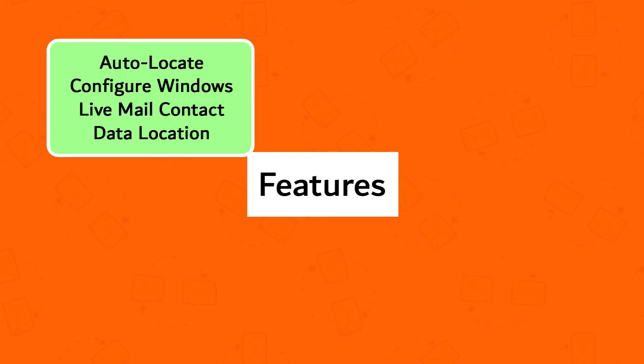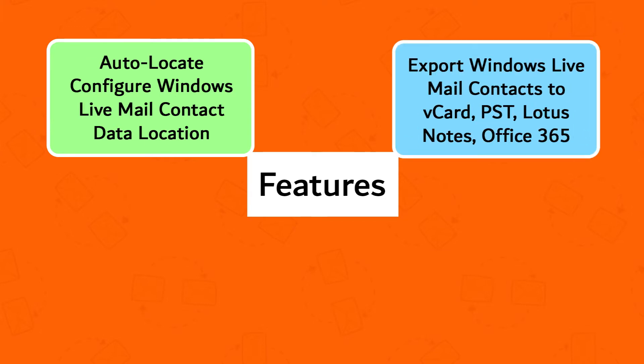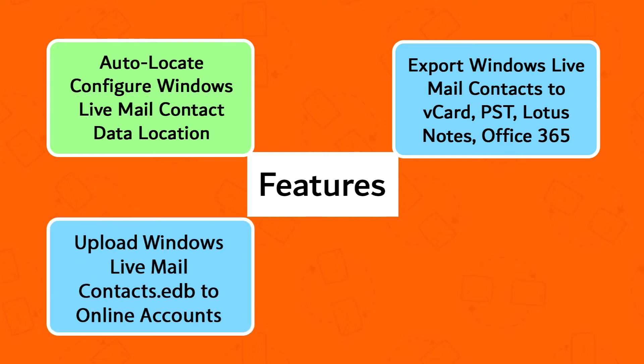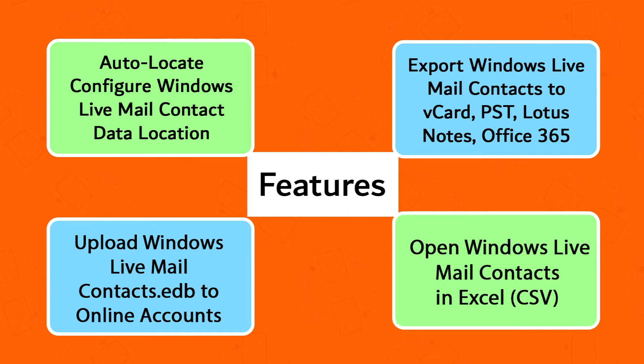Auto-locate configure Windows Live Mail Contact data location. Export Windows Live Mail Contacts to vCard, PST, Lotus Notes, Office 365. Upload Windows Live Mail Contacts EDB to online accounts. Open Windows Live Mail Contacts in Excel, CSV format.